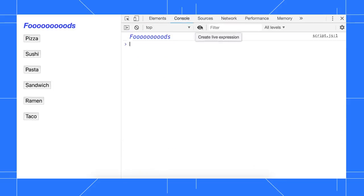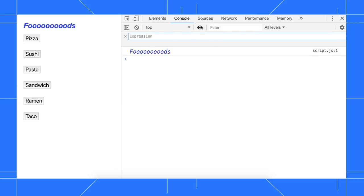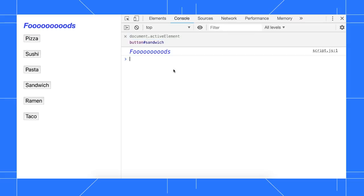Open the console, click Create Live Expression, type document.activeElement, then click outside of the expression to save it.